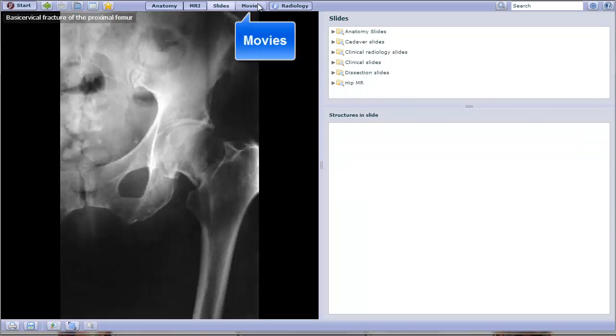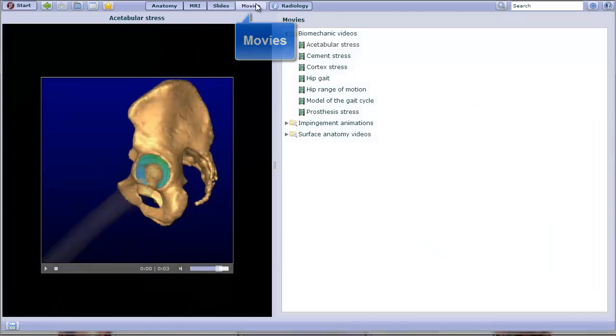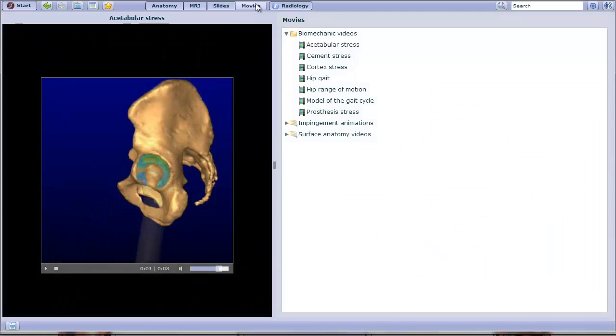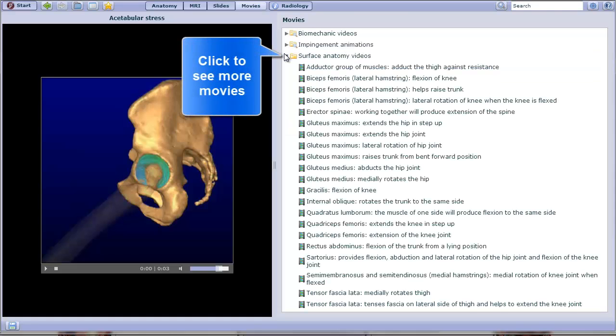I can also click at the top to view movies if I want to see animations. And again, click the arrow to the left of each folder to see the contents.